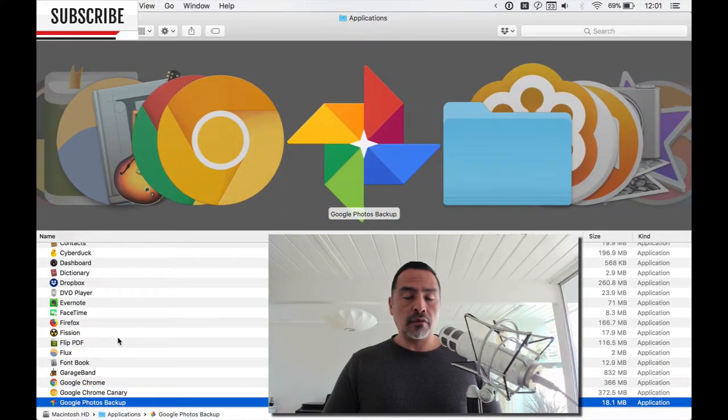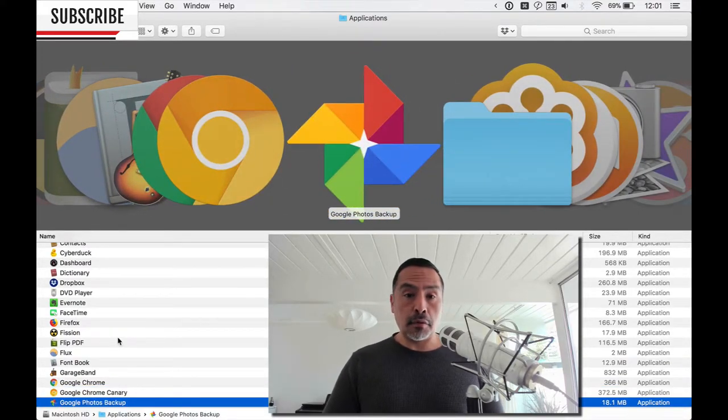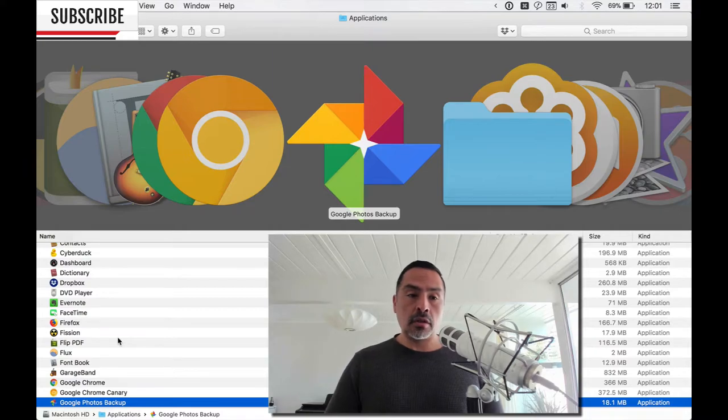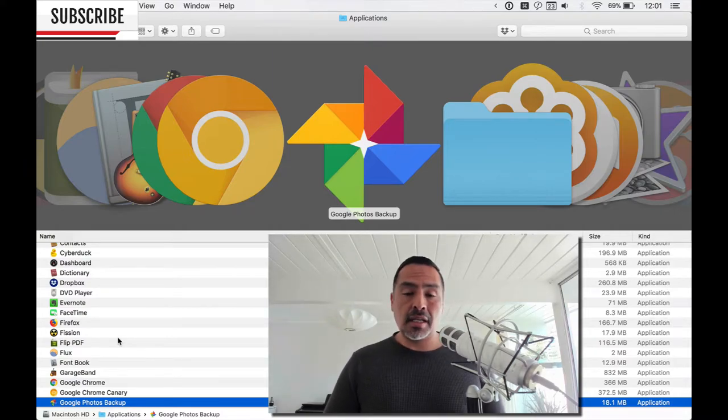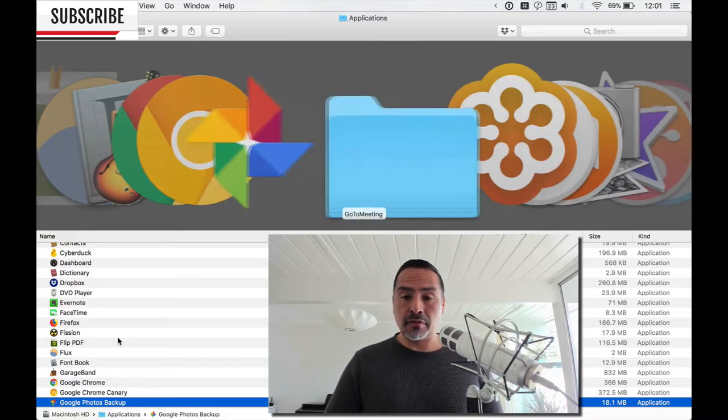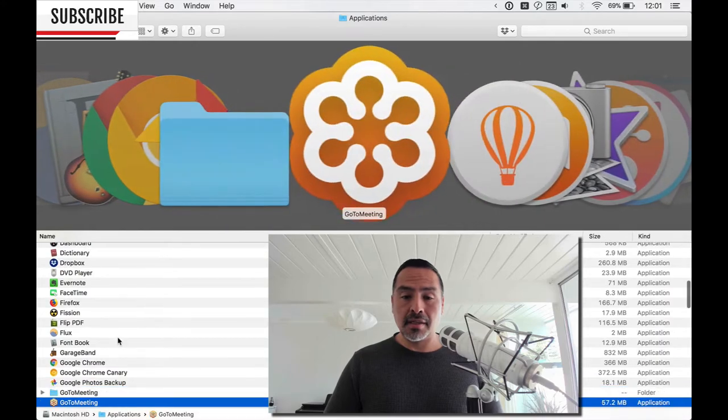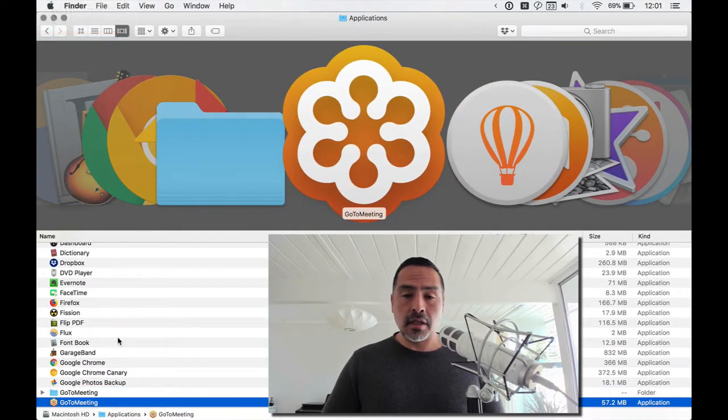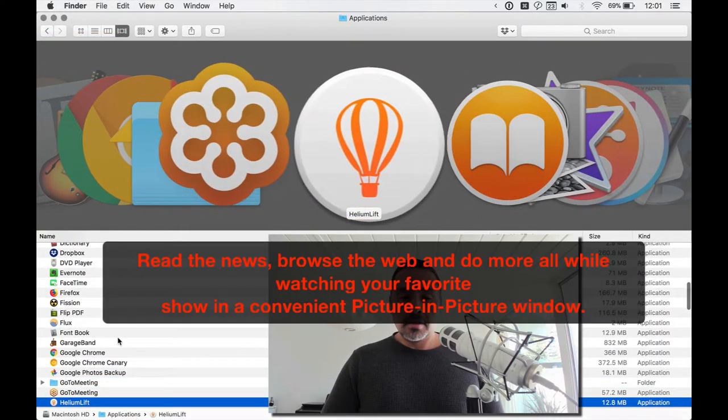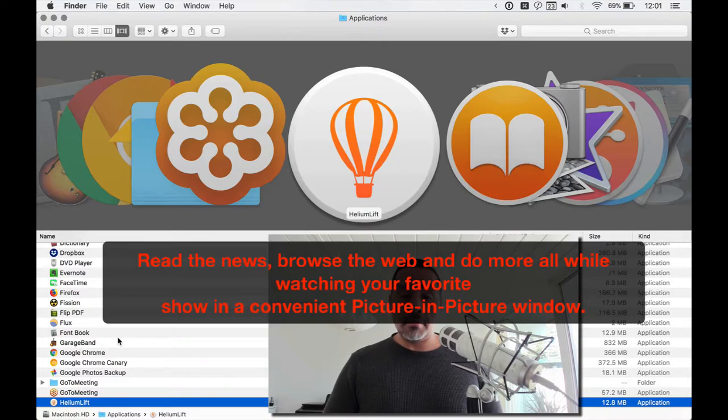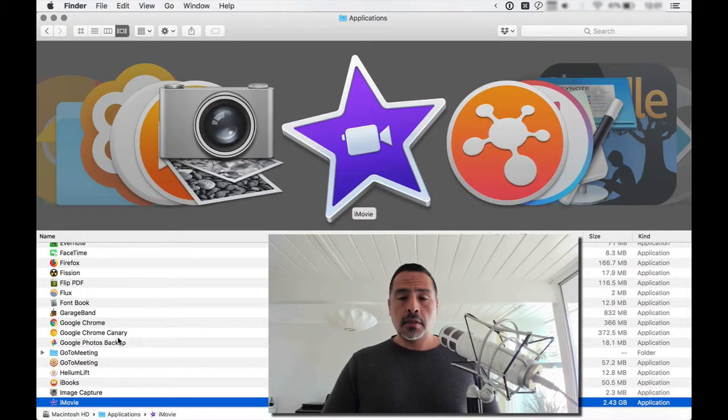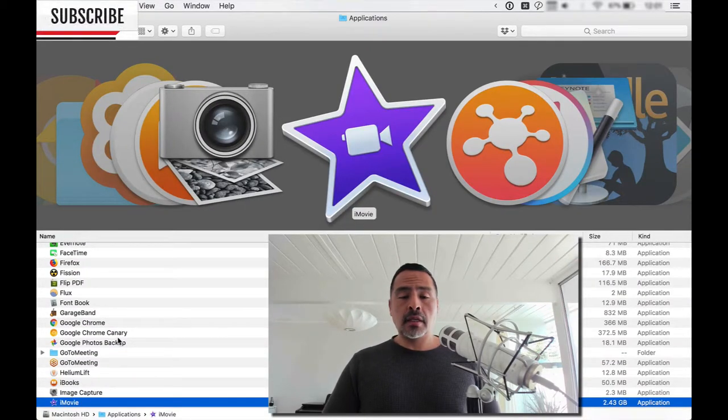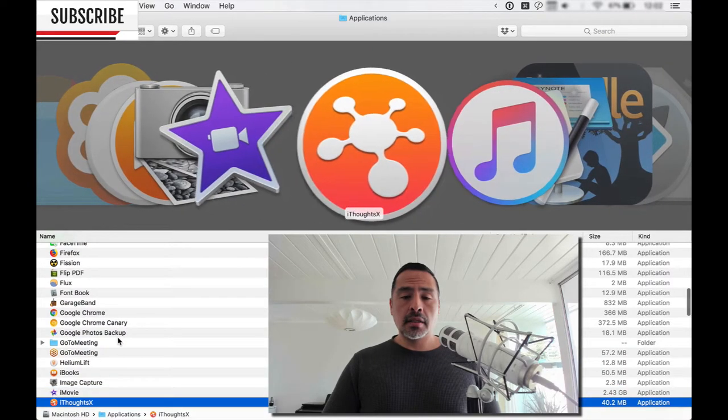Google Photos Backup is my key photo application. It's a must, I think, for anyone, actually on any platform, it seems like. GoToMeeting, necessary evil. Helium Lift, I can't remember. It's one of those applications. iMovie, I use iMovie extensively.